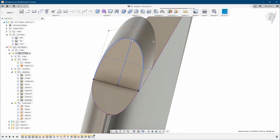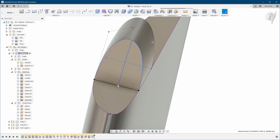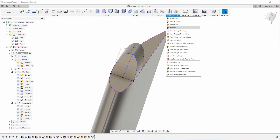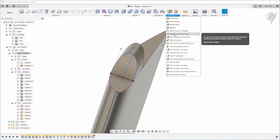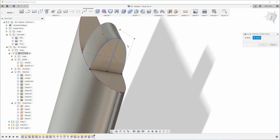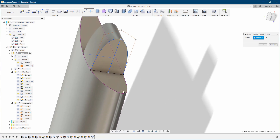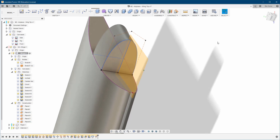We have a point here, here, and here, so we're going to create a new construction plane through three points. We're going to check this one, this one, and this one — hit okay.